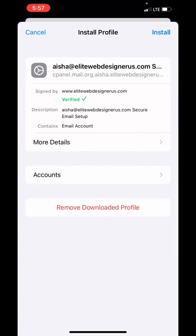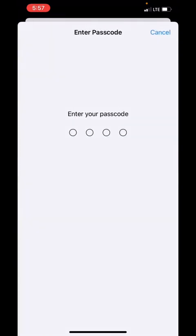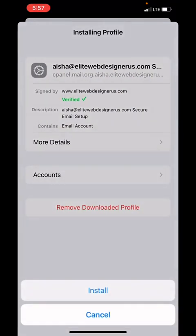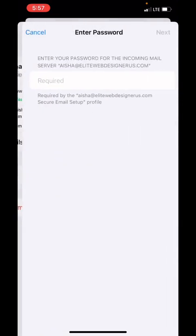On the right top corner it says Install. We're going to click Install. It will ask your screen passcode for the device if you're using the device with the passcode. Then it's going to open Install on the bottom. We're going to click Install.